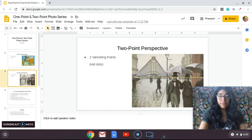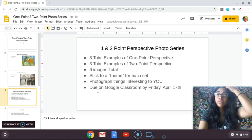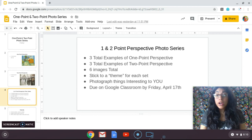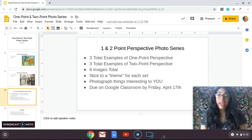What I expect from you for this assignment is that we will be taking a photo series of one point and two point perspective. It is a photo series, meaning there's going to be more than two images. For one point perspective, I am looking for three total examples. For two point perspective, I am also looking for three total examples — no less. So you should have a total of six images when you turn this in to Google Classroom.